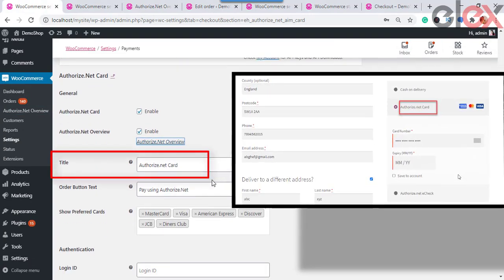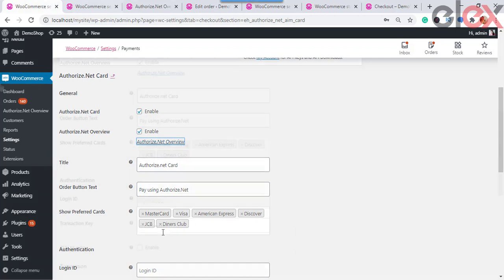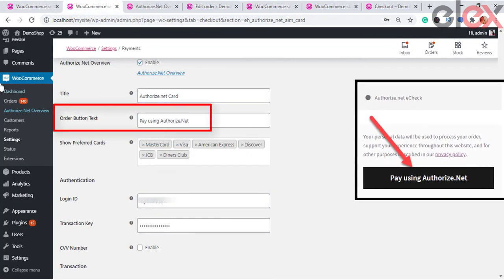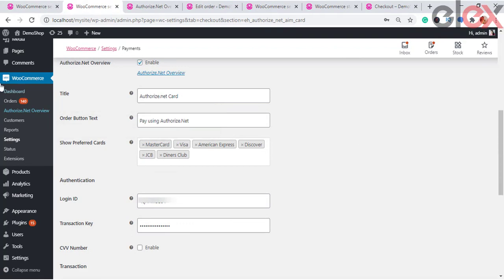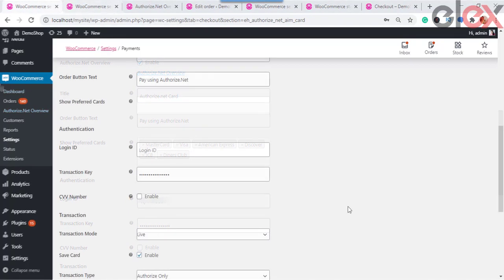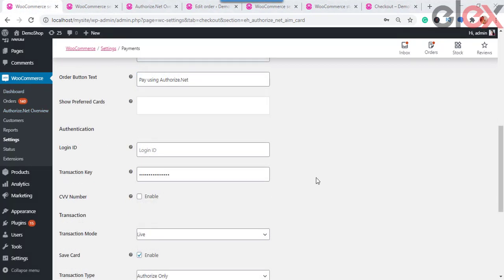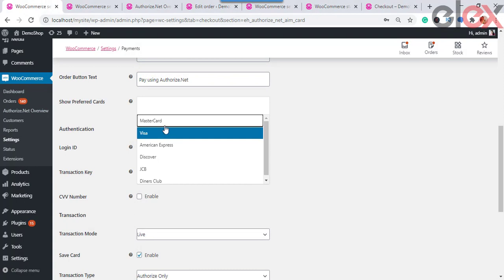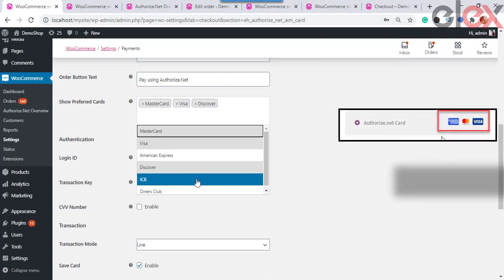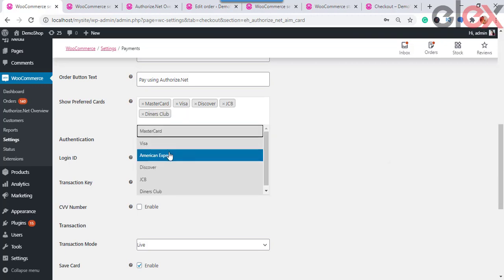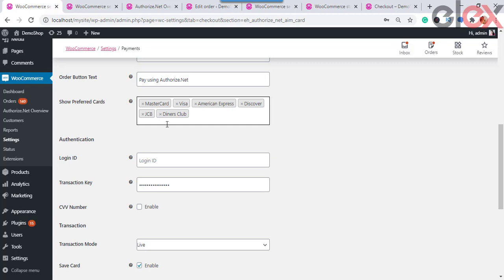You can also see the captured, uncaptured, and refunded amounts in USD. The Title field is visible on the checkout page under payment modes — specify the required title. The Order Button Text field lets you specify the required description, which the customer can see on the checkout page under the Authorize.net payment method. Under Show Preferred Cards, select the desired cards from the multi-select box — the logo of the selected cards will be displayed on the checkout page.